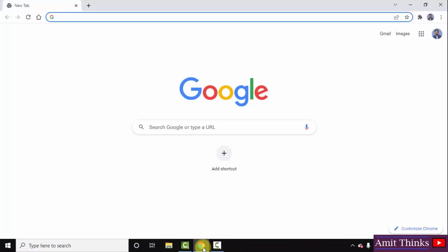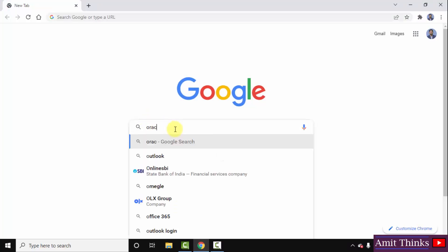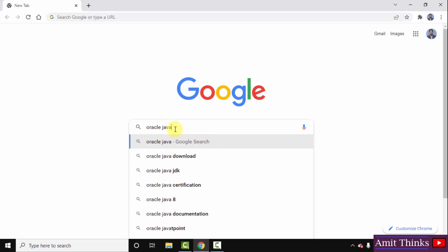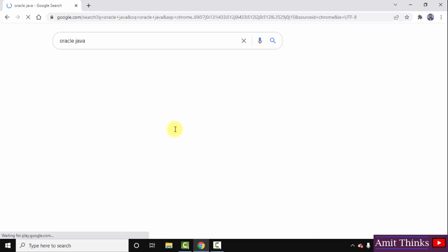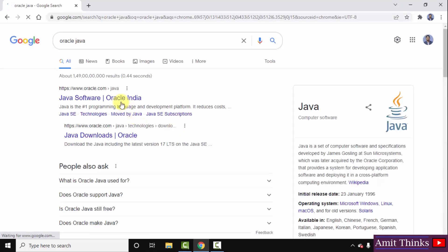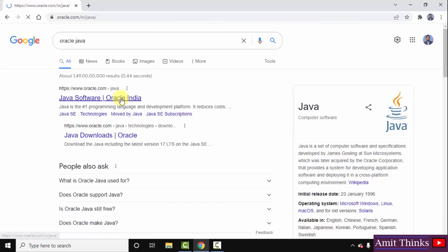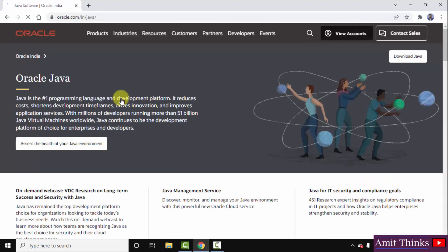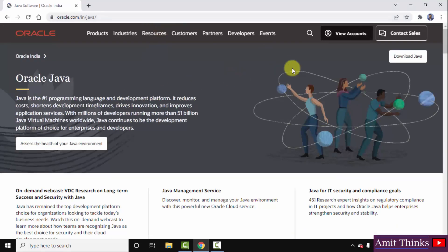First, go to the browser — I am using Chrome, you can use any browser. On Google, type 'Oracle Java' and press Enter. You can see the official website oracle.com is visible. Click on it to open. On the official website you can see 'Download Java' — click on it.